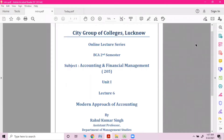Hello students, welcome to the online lecture series of Accounting and Finance Management. This is your sixth lecture of this series, and in this lecture we will try to understand the modern approach of accounting.